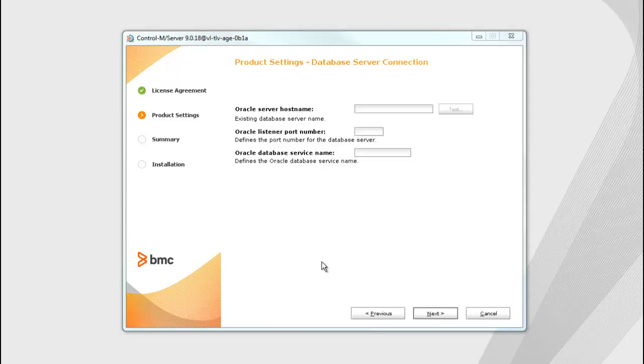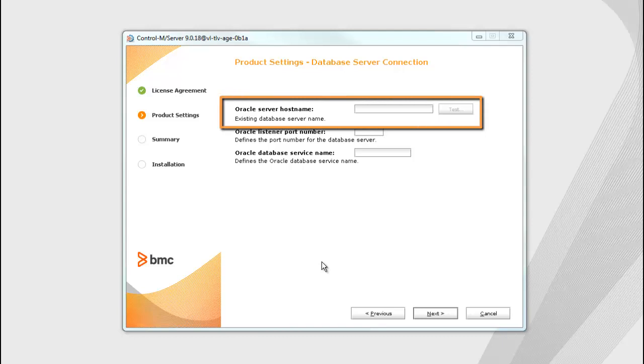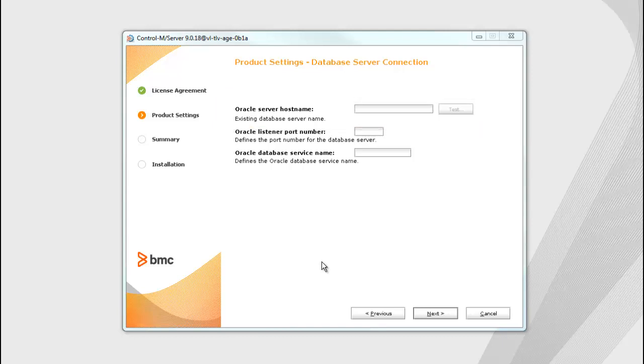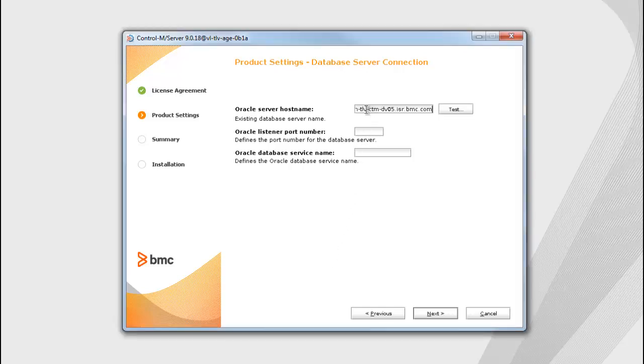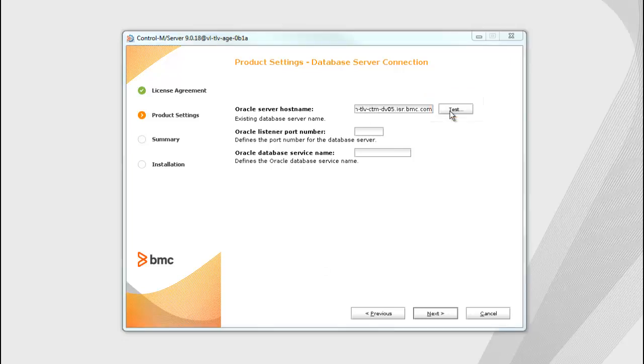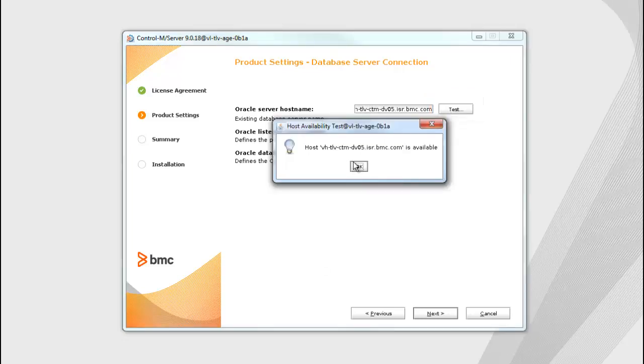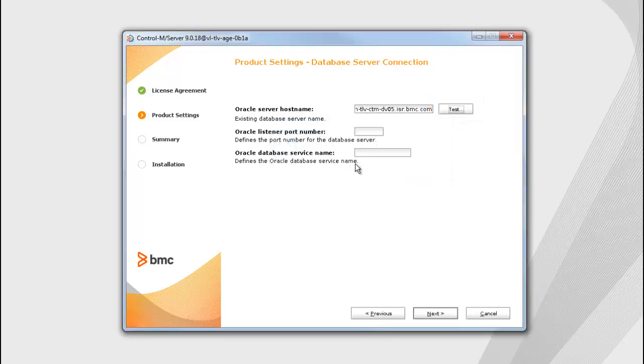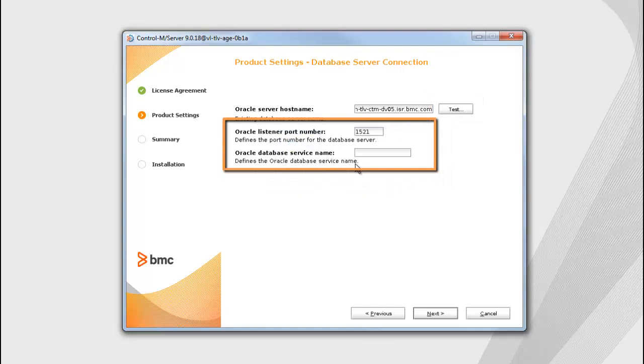In the Database Server Connection screen, the Oracle server hostname determines where the existing Oracle database server resides. The hostname can be local or an AWS RDS endpoint. Click Test to confirm its availability. Define the Oracle listener port number and the Oracle database service name.